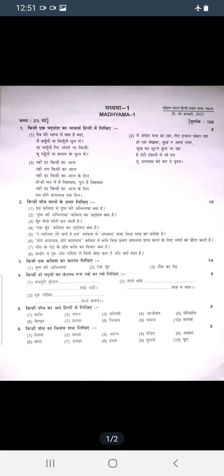Question number 5 is about meanings. Hindi to Hindi or Hindi to English — you can read the meanings in English. Question number 6 is Villom Shabdavali — opposites/antonyms — you can read them in English.